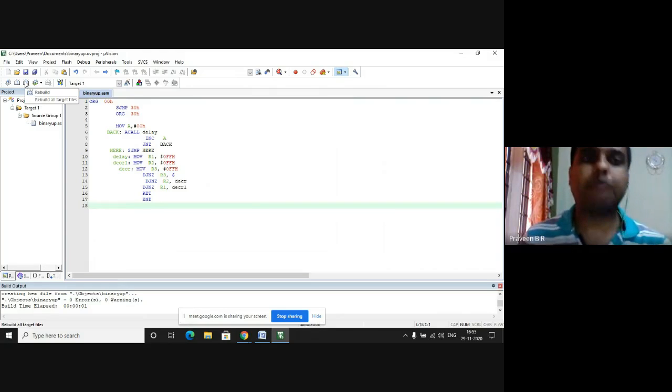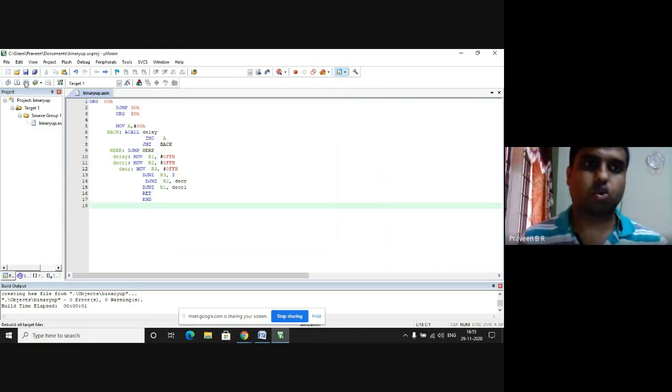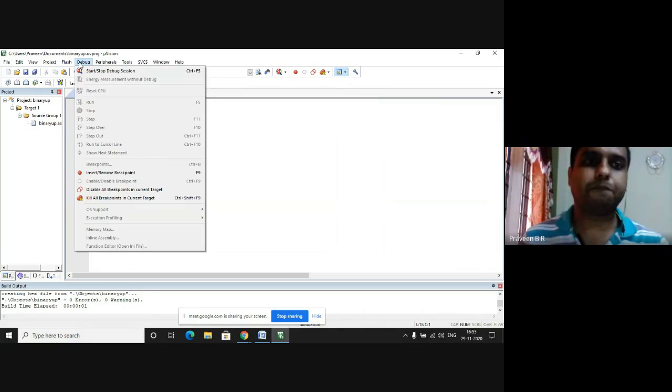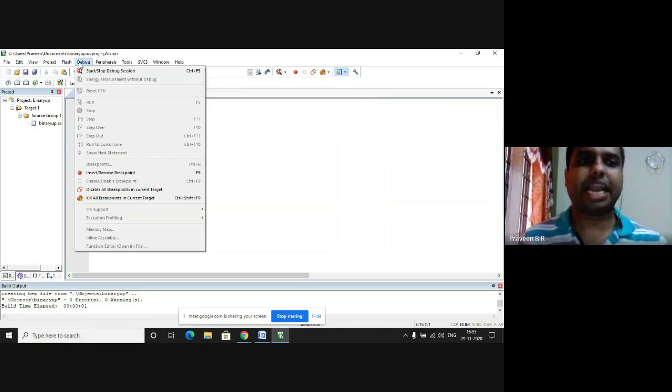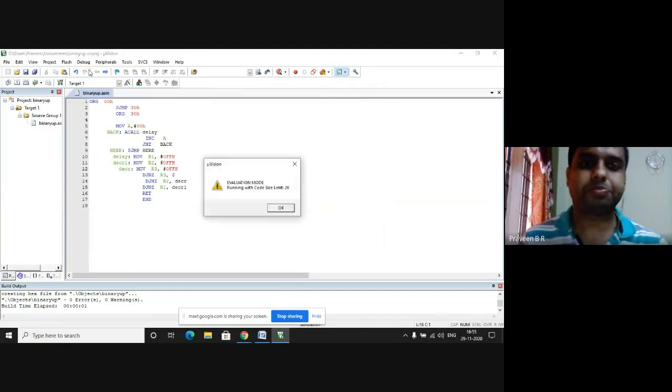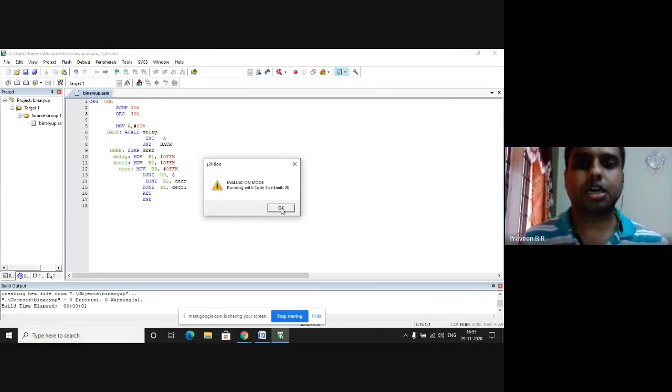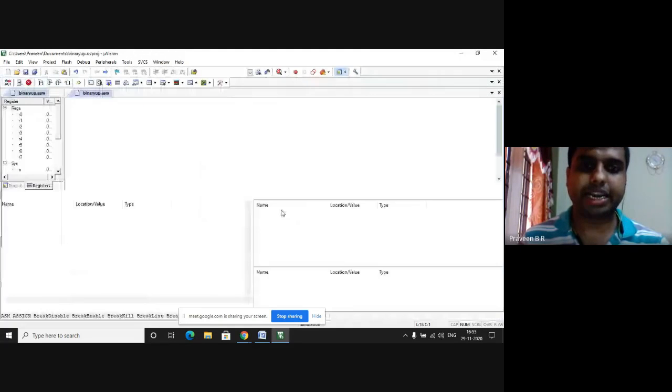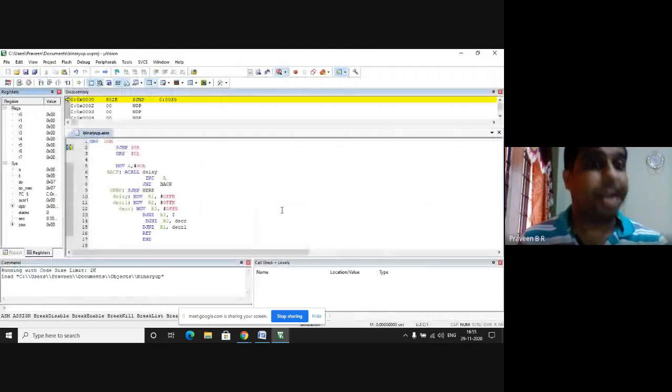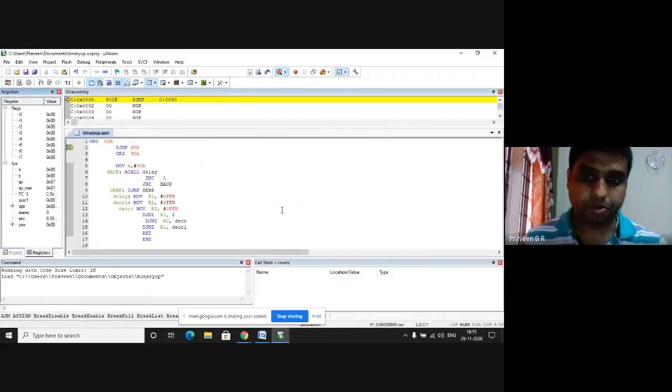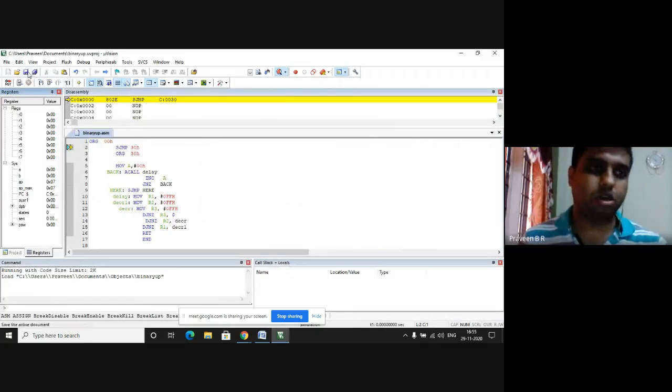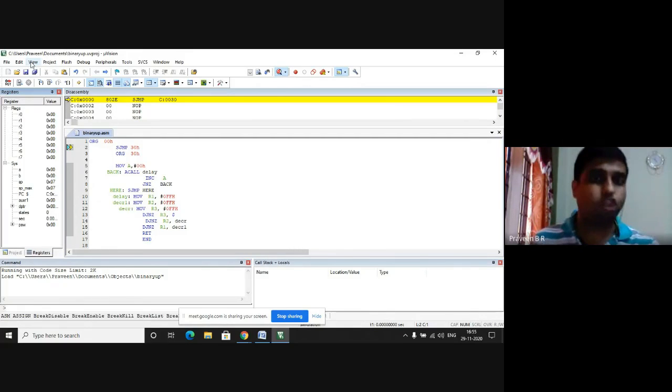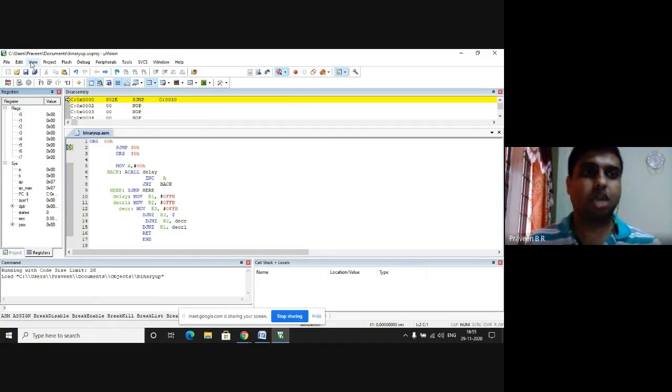Now, I would like to check the output. I go to the debug in the menu bar. I click on start, stop debug session. I get a dialog box. I press OK. Where do I see the output? The output is viewed in a special window. In the menu, the third tab is view.